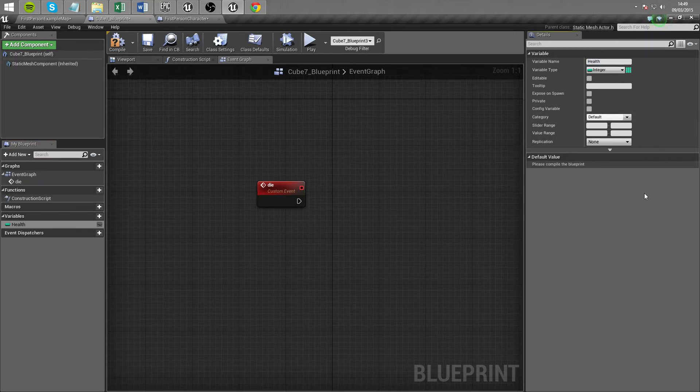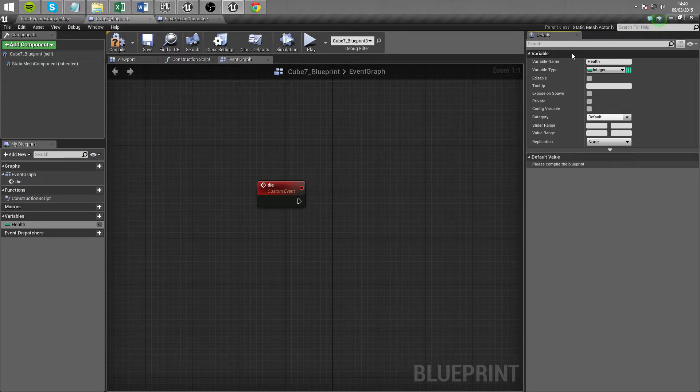It's going to be an integer of the variable type integer and we're going to name this one health. Now an integer essentially just means it can only be a whole number. It can't be 2.3, 2.whatever. It has to be 1, 2, or 3. It has to be a whole number.